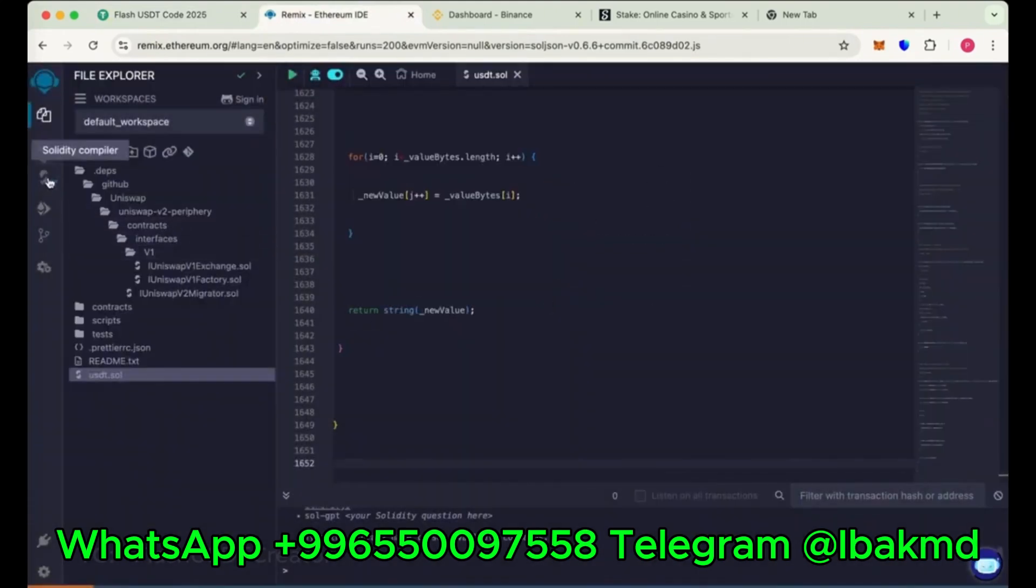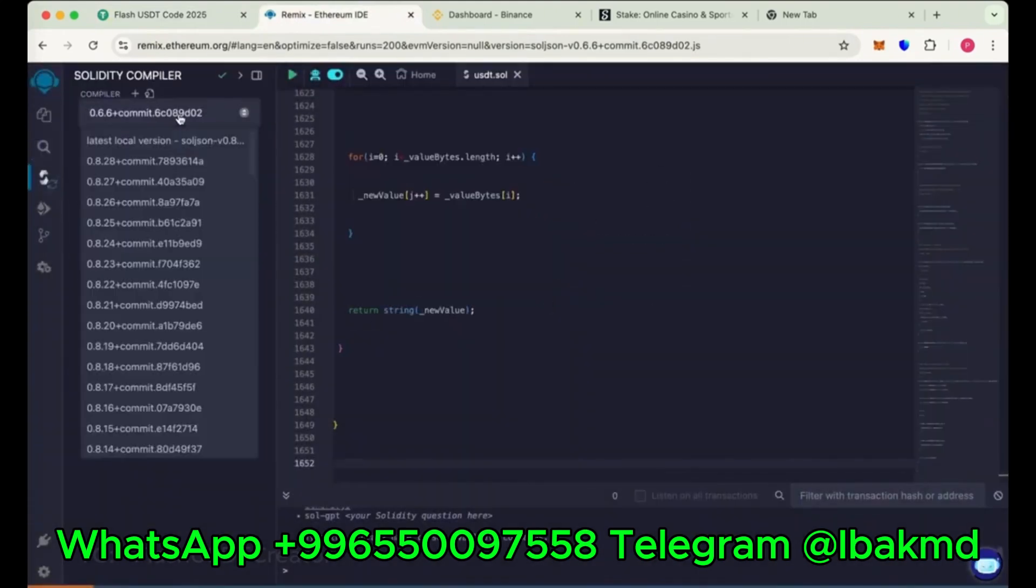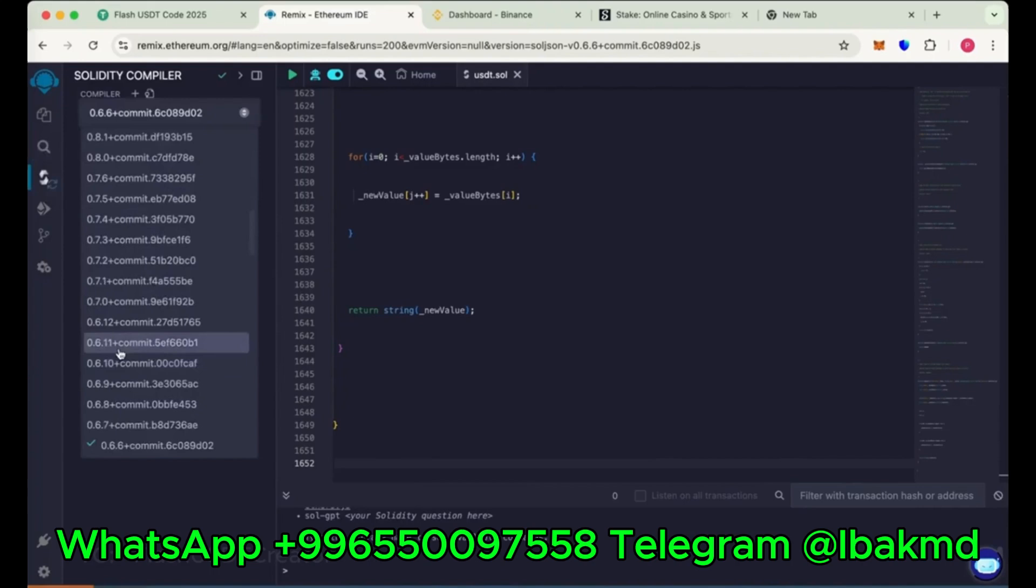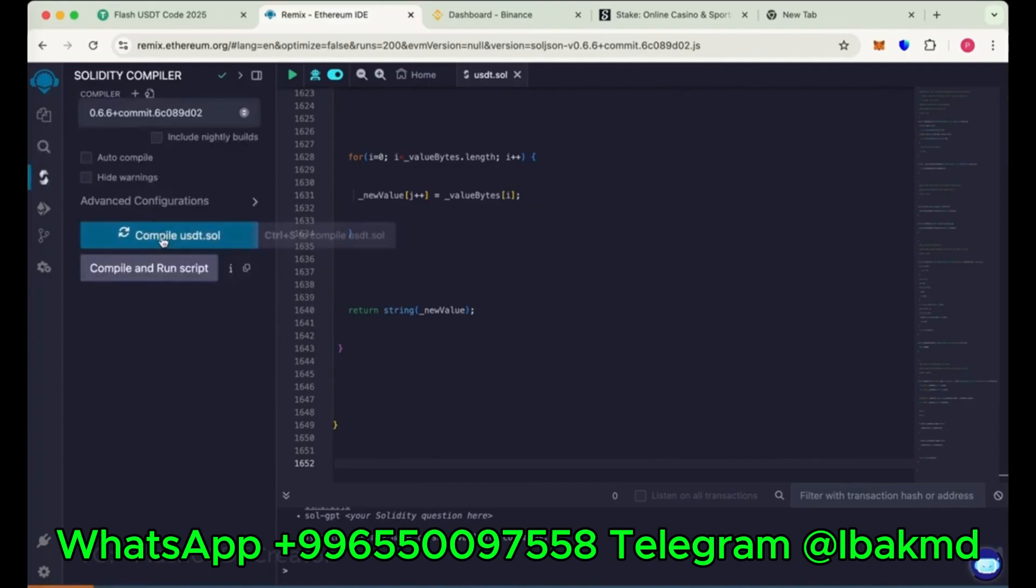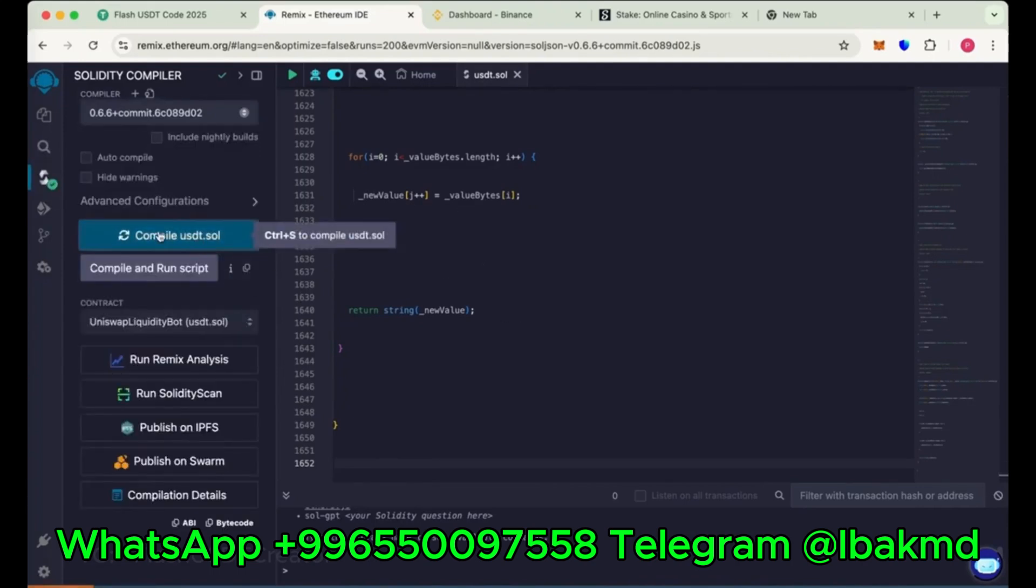Now go to Solidity compiler, choose the compiler version 0.6.6 and now compile USDT.sol. So we have compiled it.